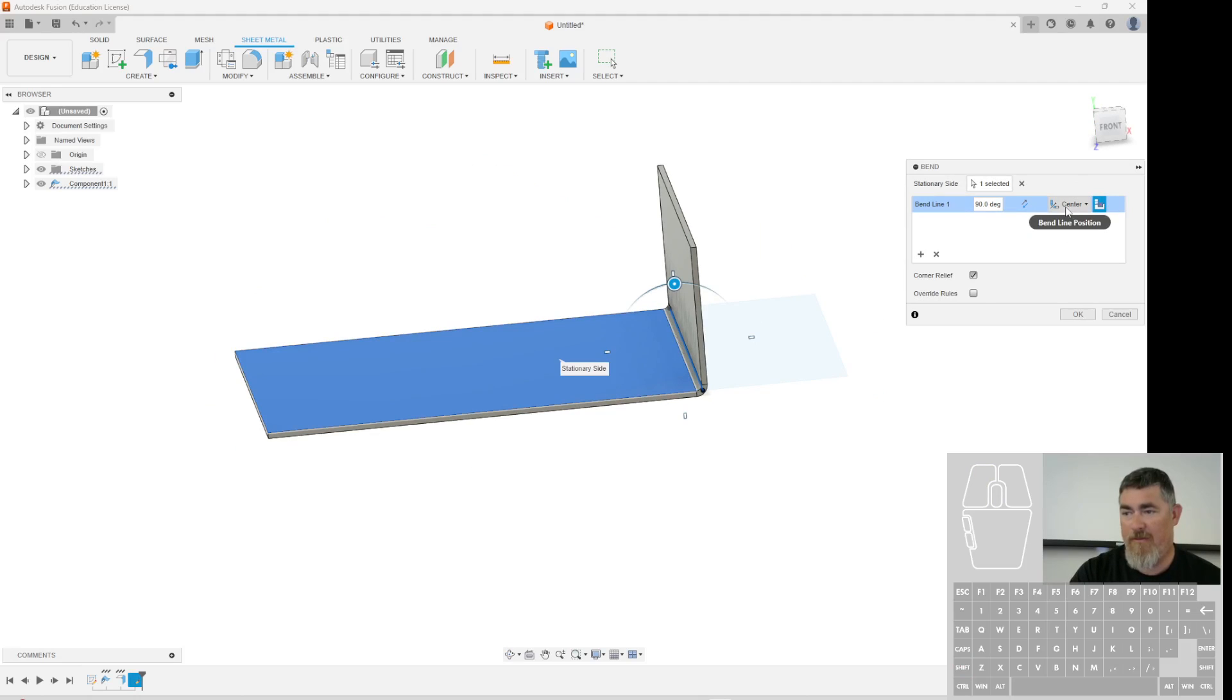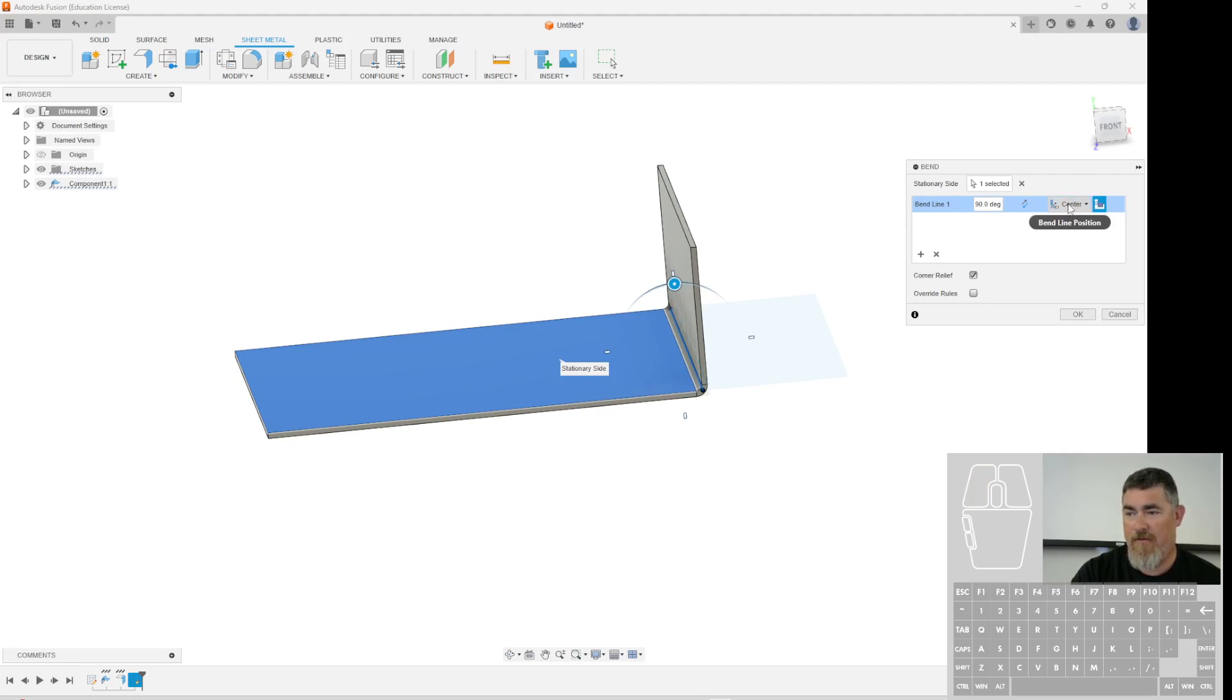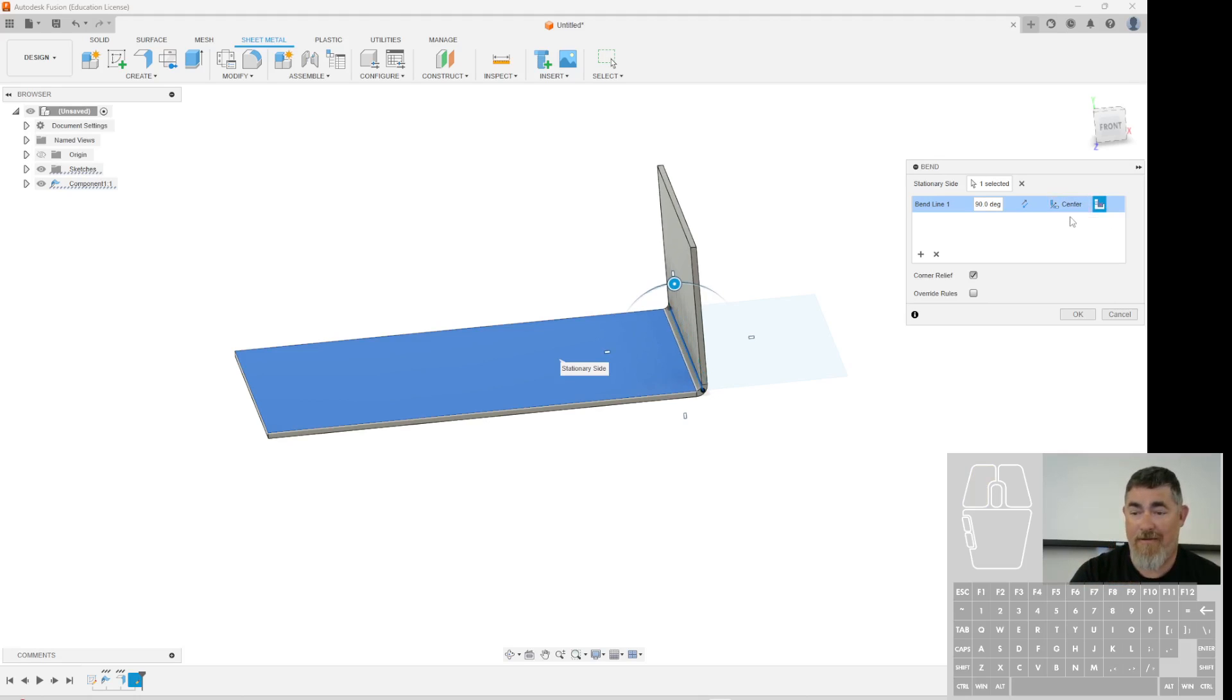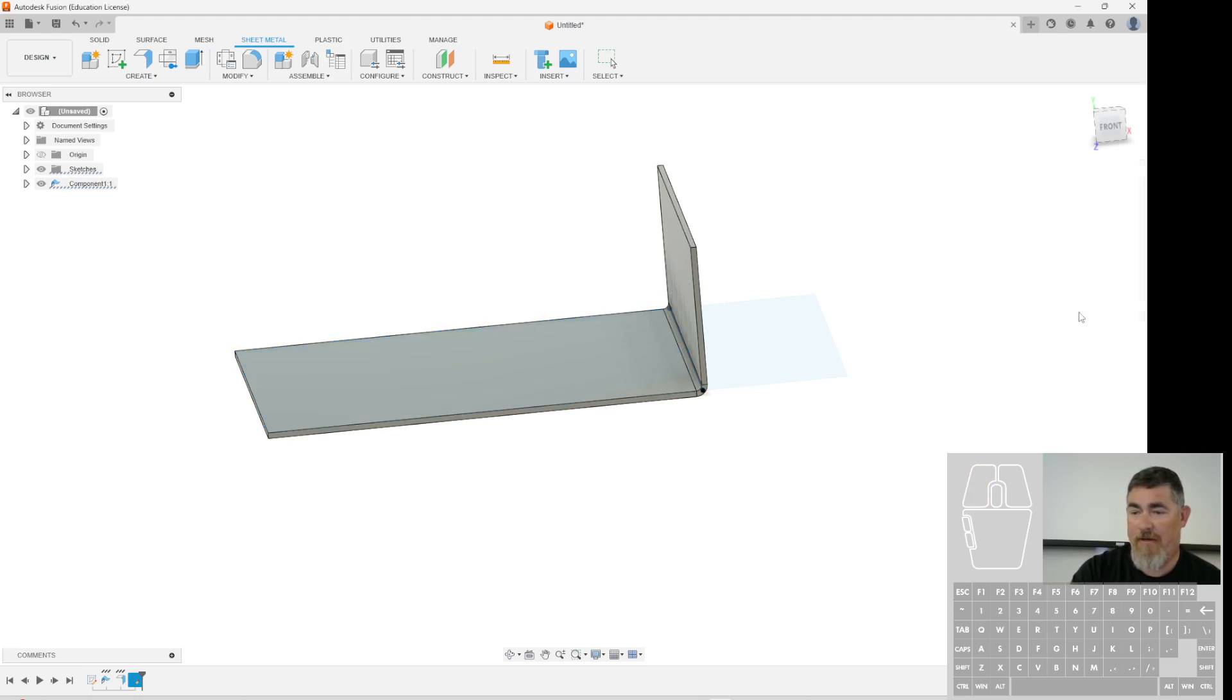Where the bend line was to be the center of the bend, the end, the start. Probably going to be the middle since that's where the bend line usually at. And then I can say OK.